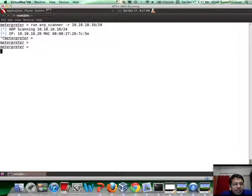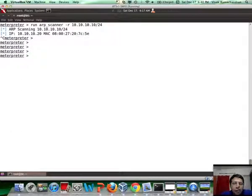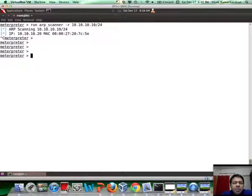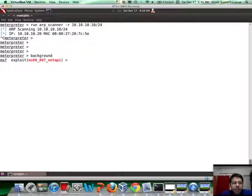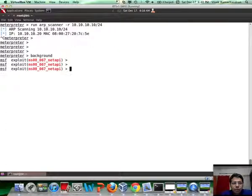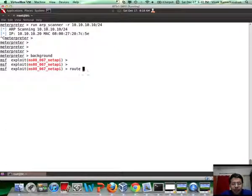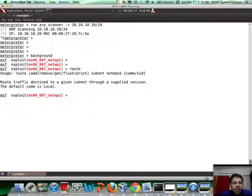So, the next step would be to do a port scan. However, the problem really is from the attacker computer, we cannot reach that network. So, what we are going to do is create a pivot, and to do that we will use the route command in Metasploit.